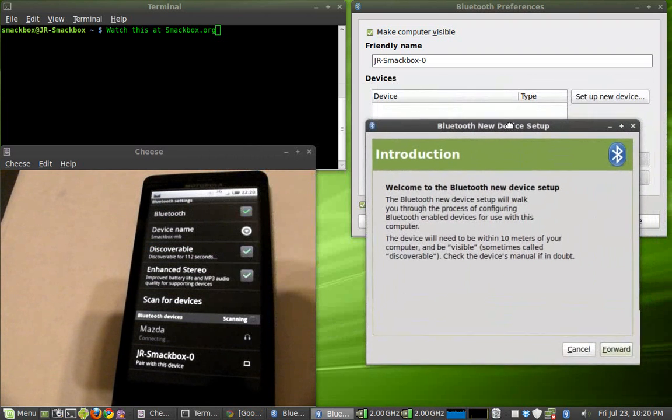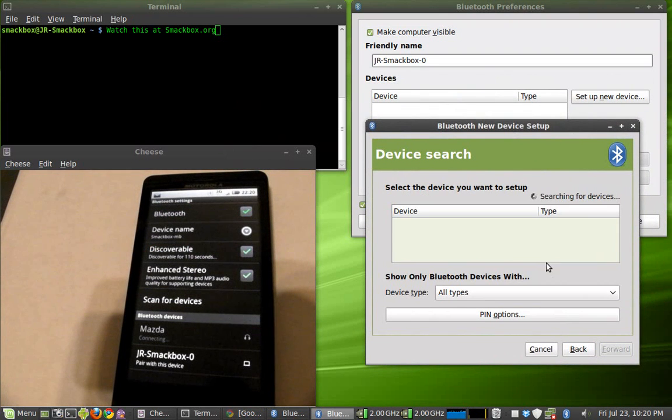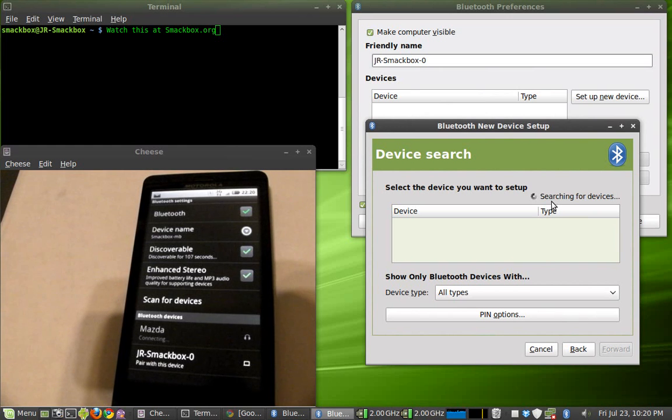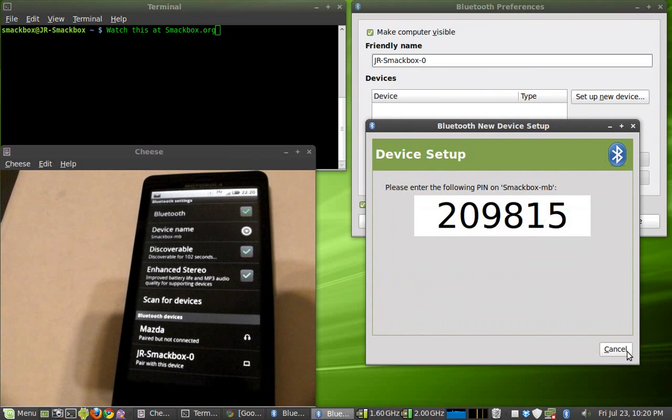It's going to begin to search for the device here. And once it finds it, you're going to go ahead and hit forward.